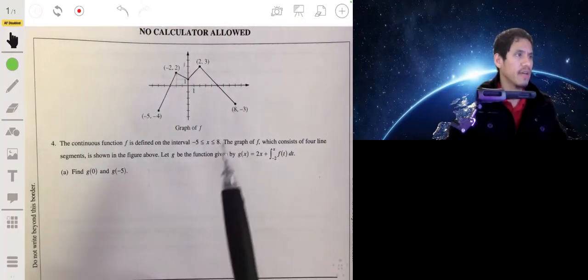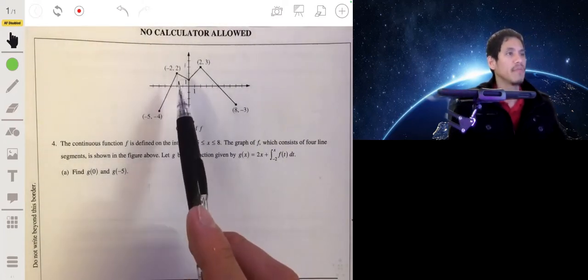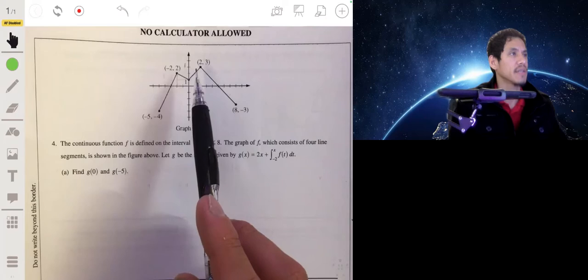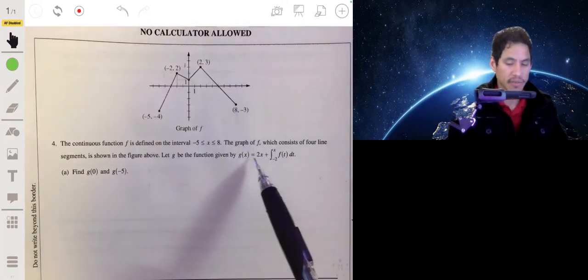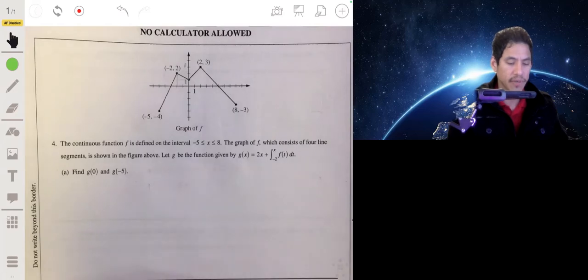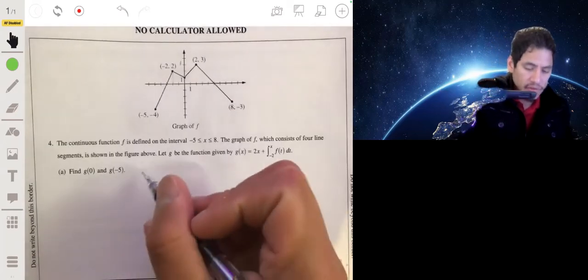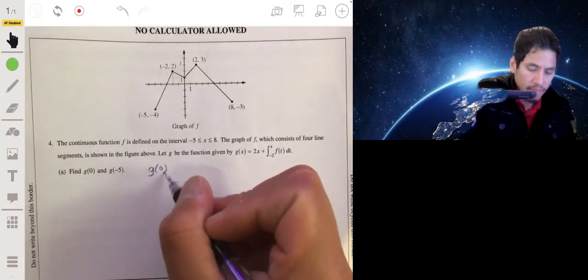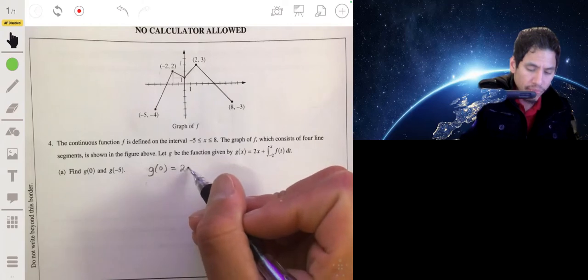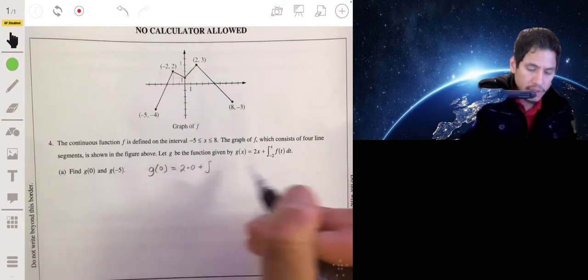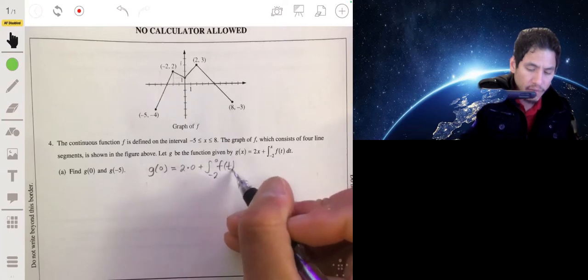We have the continuous function f defined on the interval from negative 5 to 8, made up of four line segments connected at these points as shown. G is the function represented by this equation. We're going to find g of 0 and g of negative 5. For g of 0, that will be equal to 2 times 0 plus the integral from negative 2 to 0 of f of t dt.